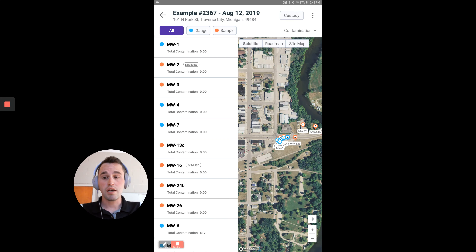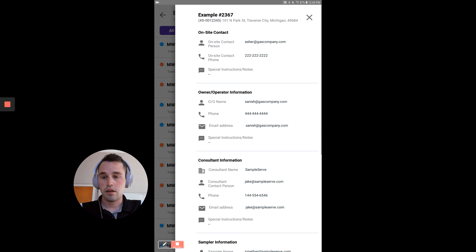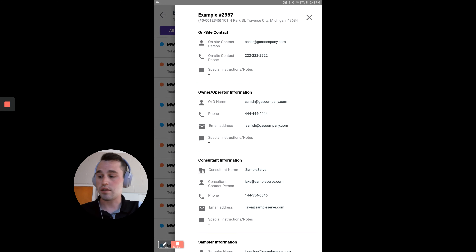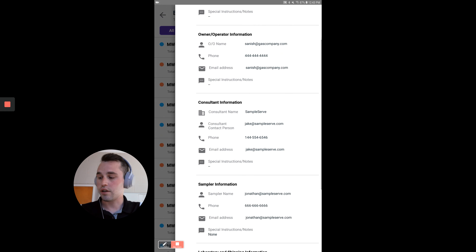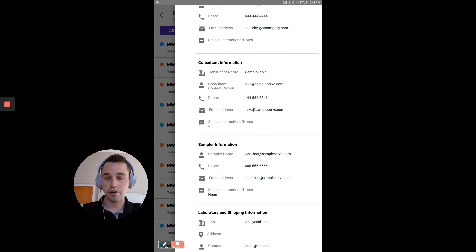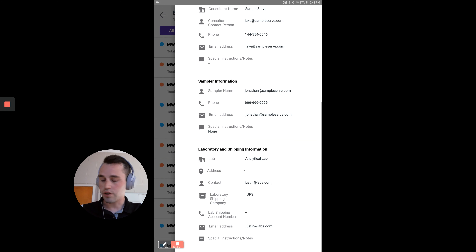To view site contacts, you need to click on the ellipses in the upper right hand corner and then click on site information. This will pull up the site contacts. You can see the on-site contact, the owner operator, the consultant, the sampler, and the laboratory and all their instructions.